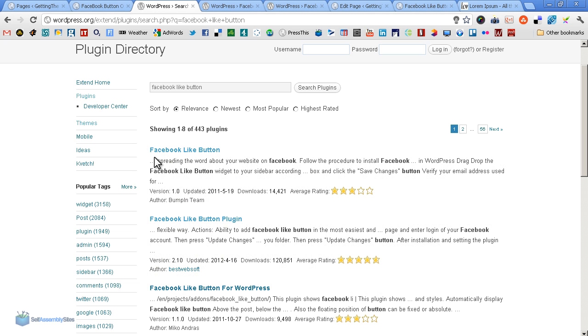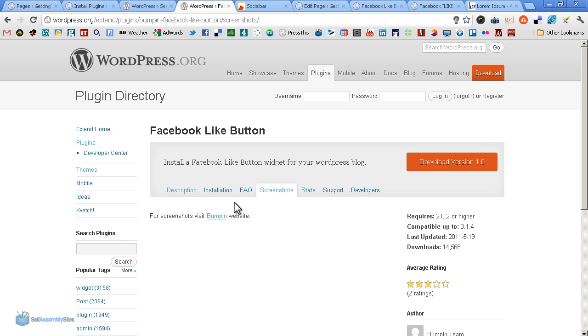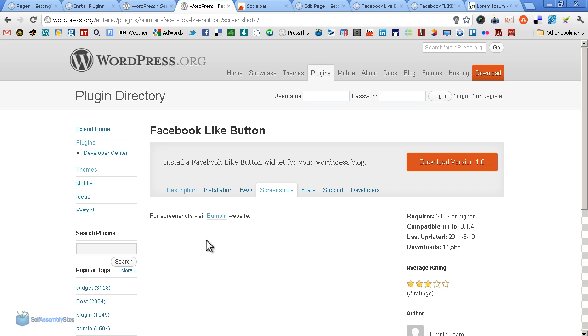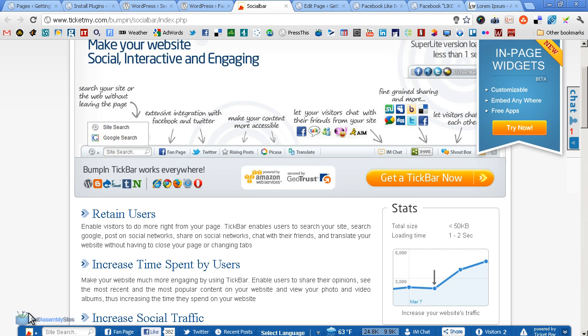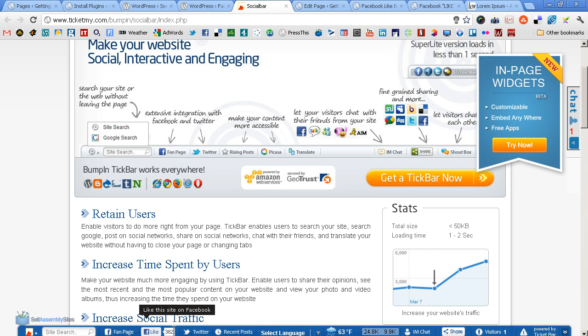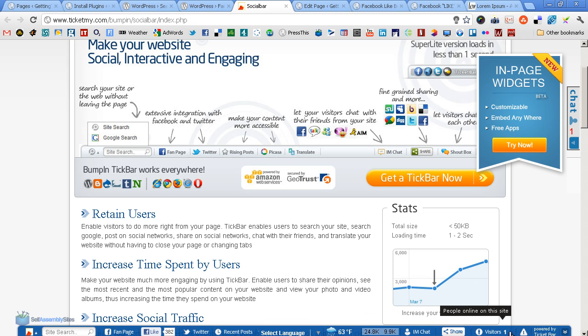Now another successful Facebook like button is called just that - Facebook Like Button. When you go to its plugin page here on wordpress.org under screenshots, it doesn't have any, it asks you to go to the site. But it's probably a good sign that they have an entire site just for this plugin. So we go to the site and as you can see it's quite impressive.